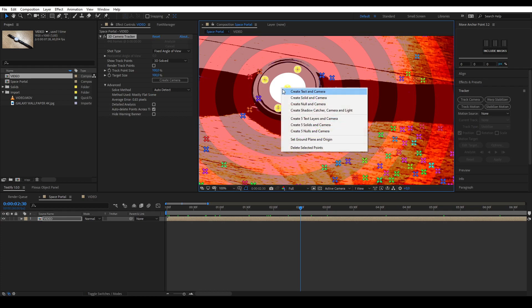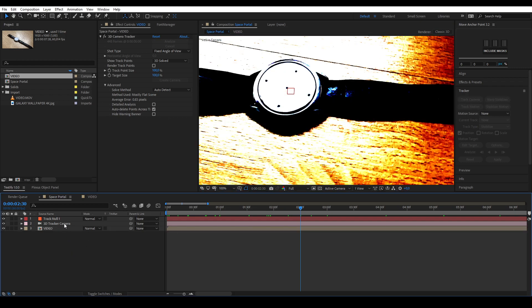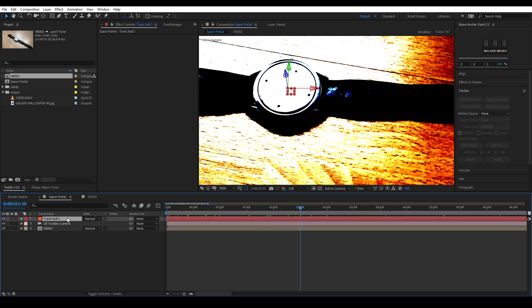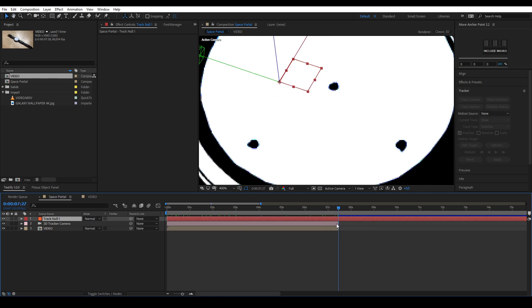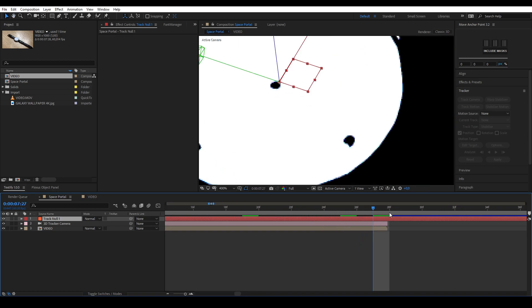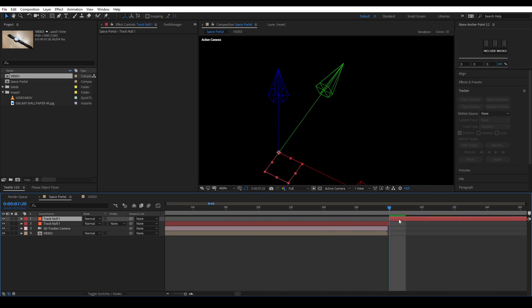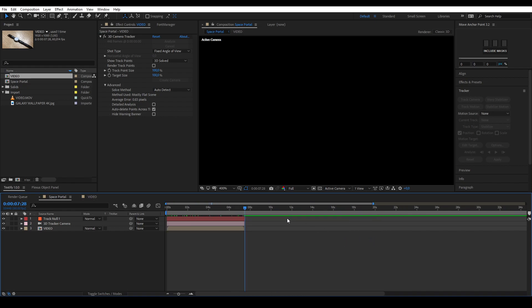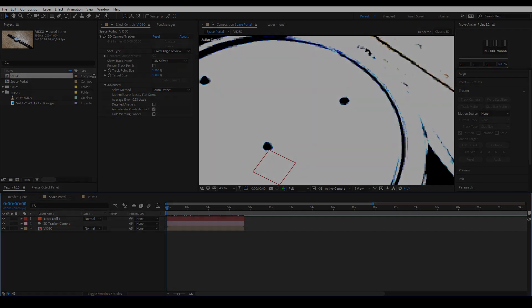Once you have your points selected, right click and press create null and camera. You'll see that two layers have been created: a 3D tracker camera layer and a track null layer. Shorten the null to the length of the clip and keep it all organized. You can cut your layer by pressing control shift D. You can get rid of your tracking optimization now.